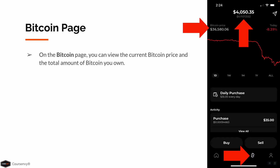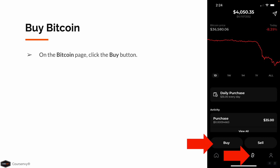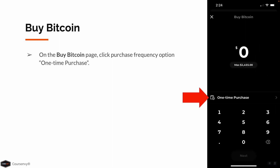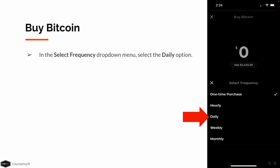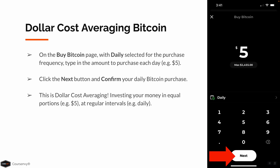On the Bitcoin page, you can view the current Bitcoin price and the total amount of Bitcoin you own. Click that Buy button. On the Buy Bitcoin page, click the Purchase Frequency option. The default is one-time purchase. In the Select Frequency drop-down menu, select Daily. Now we're back on the Buy Bitcoin page — Daily is selected for the purchase frequency. Type in the amount to purchase daily automatically. We'll choose $5. Click the Next button and confirm your daily Bitcoin purchase.